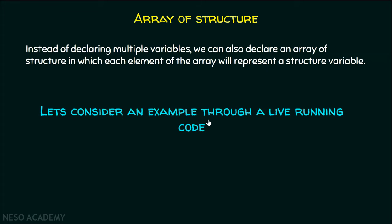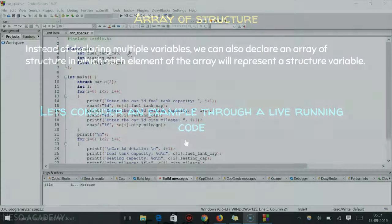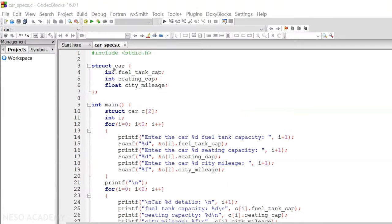Let's consider an example through a live running code. Here in this example, we have a structure car which consists of three members: fuel tank capacity, sitting capacity, and city mileage. Within the main function, we have an array of type struct car which can accommodate up to two members, which means we are creating two variables of type struct car.